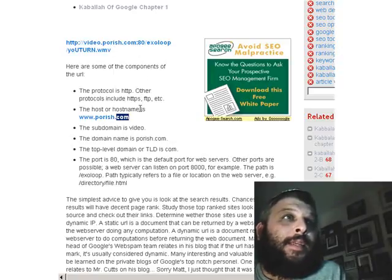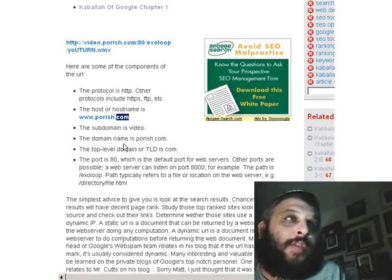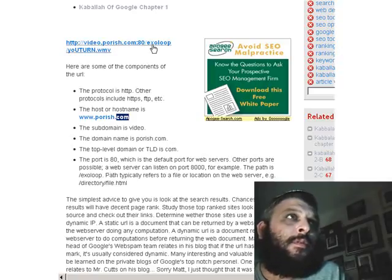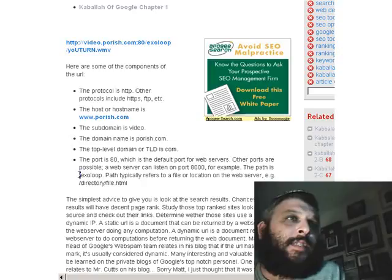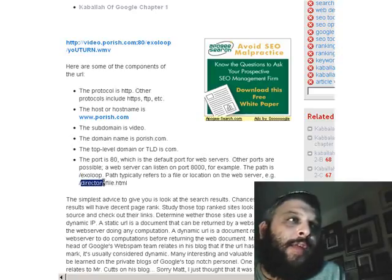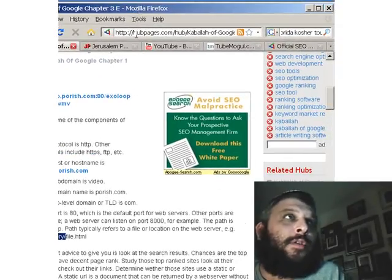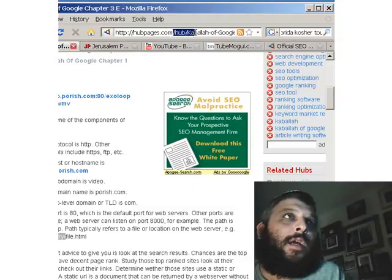Port 80 is the default port for web servers, though other ports are possible — a web server can listen on port 8000, for example. The path is /exo-loop, right after the port. It starts with a forward slash. The path typically refers to a file or location on the server — for example, /directory/file/html. An example from this hub page: the directory is /hub/Kabbalah-of-Google/Chapter3e.